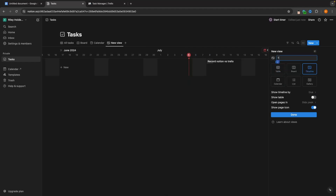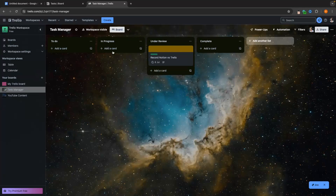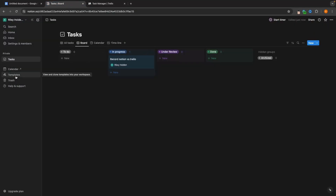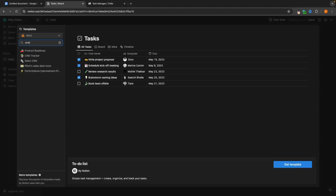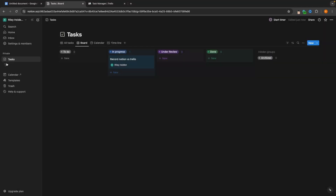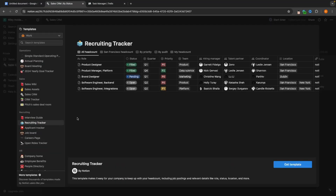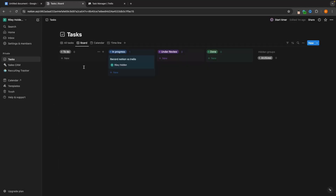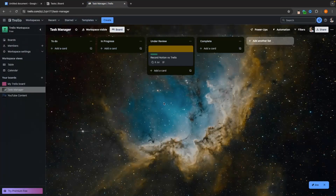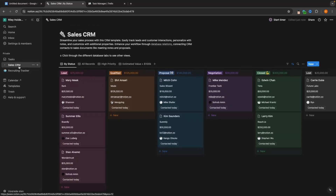If I want to create a Timeline view, I just select Timeline and it's created right here. Also, Notion gives you access to multiple tools in the same place. With Trello, we could just create a project manager. But inside Notion, we can create a project manager, a task manager, and a CRM. I can drop in a CRM template right here and have a CRM to edit. I can go into templates and create a recruitment tracker — it gives me access to a lot more tools.